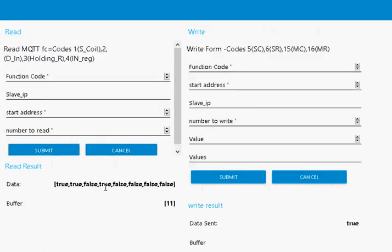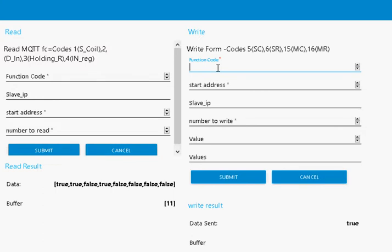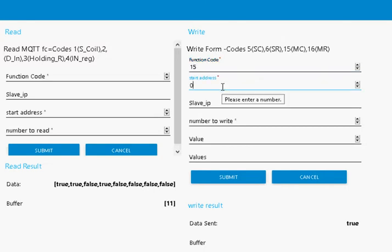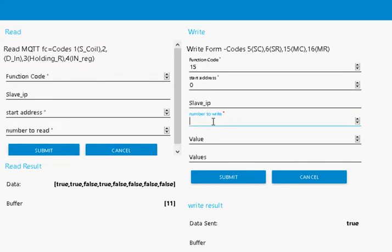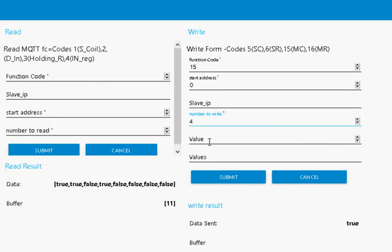Now we can also write multiple values, and we can do this with coils and with registers. I'm going to show you with coils. Multiple coils is 15, so I put function code 15 in here. Start address 0, don't need the slave. We're going to write, this time we're going to write 4. The values we're going to put in square brackets: we're going to write 0, which is false, 0, 0, 0. We're going to write all 0s.